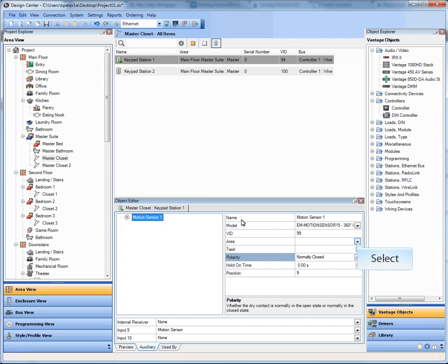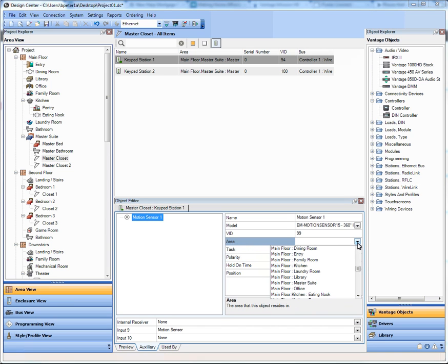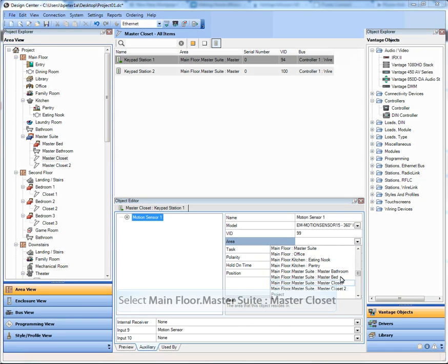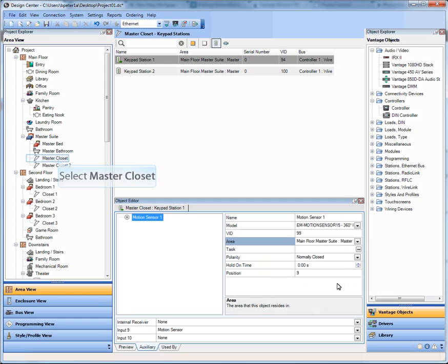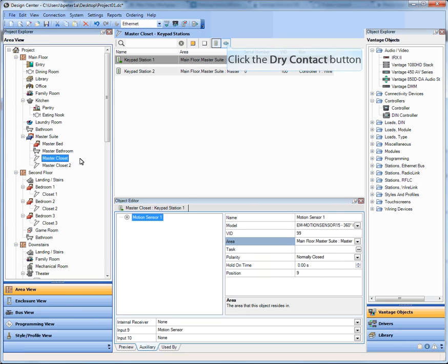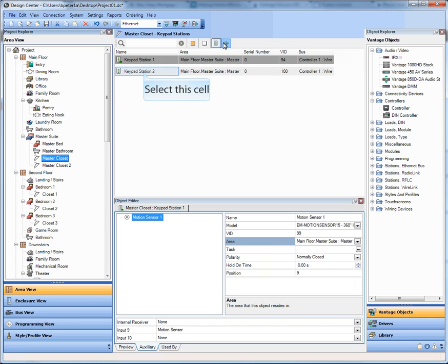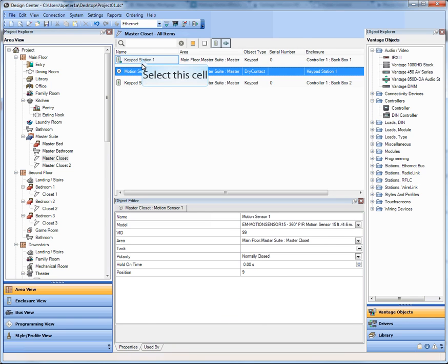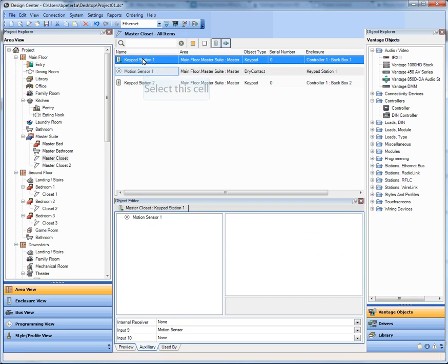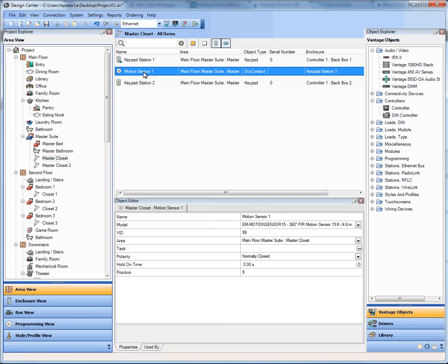Now, we also have an area drop-down list. So in this case, I was in the main floor, master suite, closet one, which is hers. Notice that I have in the top filter here a Dry Contact filter, so the motion sensor is now there. So I have my keypad, I have the motion sensor, and it's graphically visible and available as its own property inside of the master closet number one, which is really nice, really easy to use.